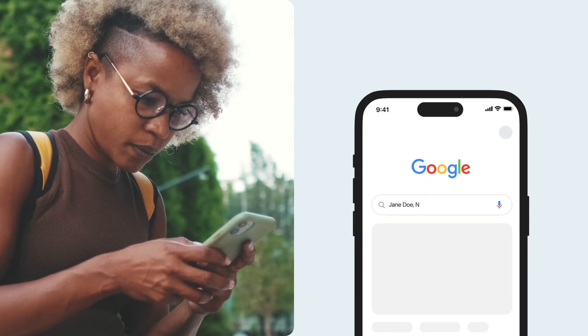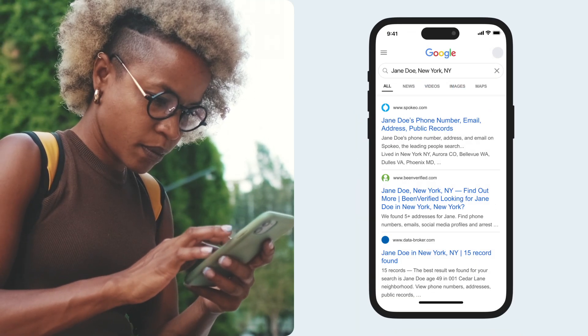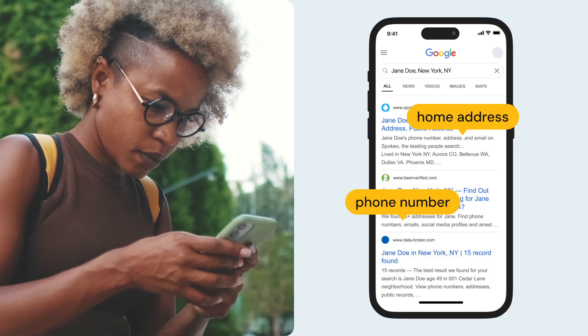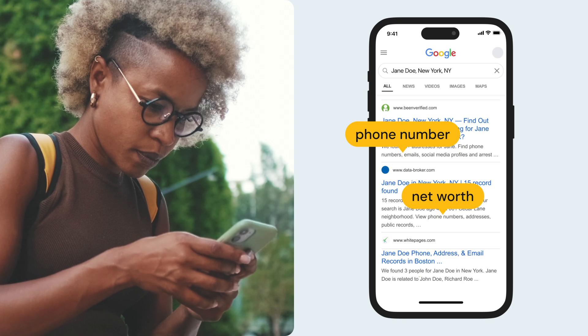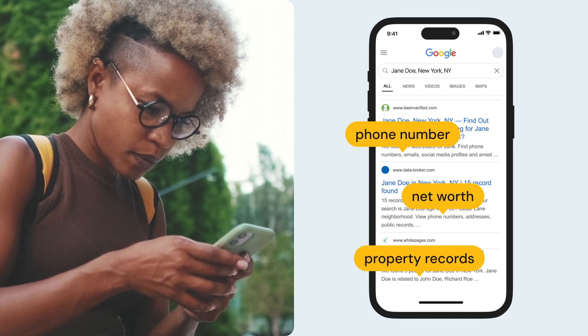Ever Googled yourself only to be alarmed by all the places where your personal information lives online? It can be overwhelming, even defeating.